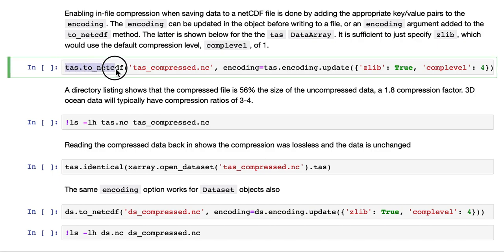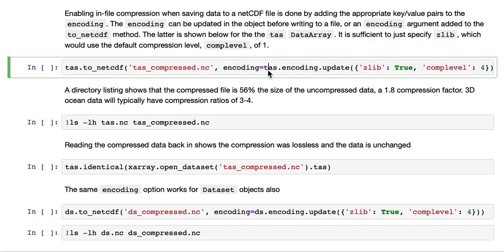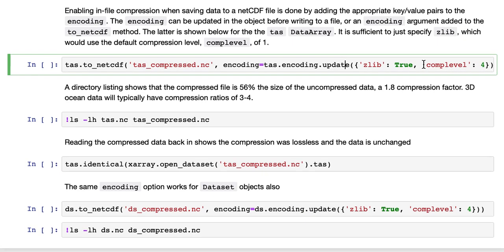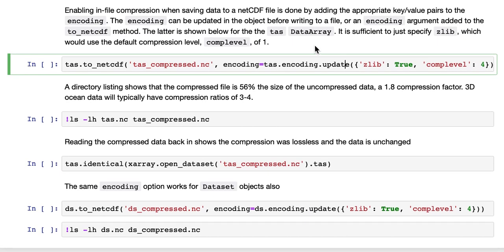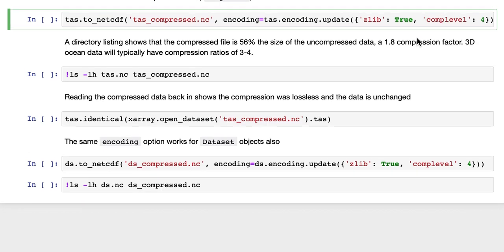So we're taking our TAS variable, ToNetCDF, specifying a file name, and then specifying an encoding. Now, this encoding is actually the existing encoding, TAS.encoding, and then we're just updating it, doing a dict update, and adding two keys, Zlib and CompLevel. It's sufficient just to add the Zlib key when true to enable compression, but CompLevel allows you to specify the level of compression. By default it's one, here we've specified four. Four is about as high as you'd want to go, any higher, and it takes too long to compress.